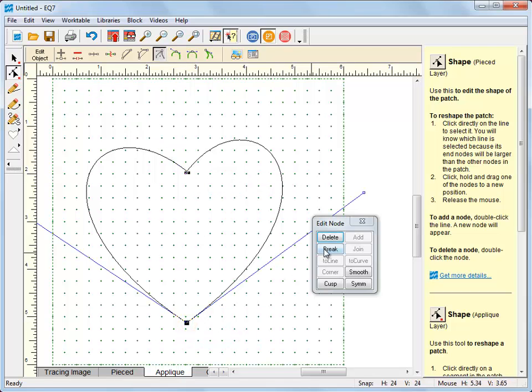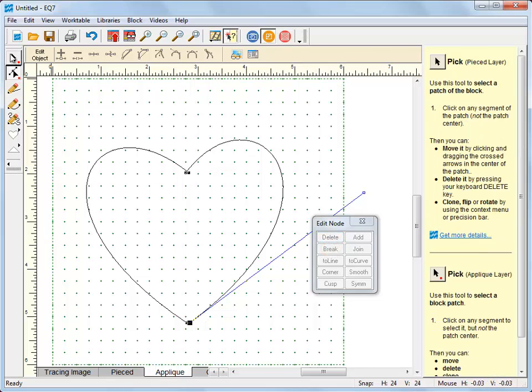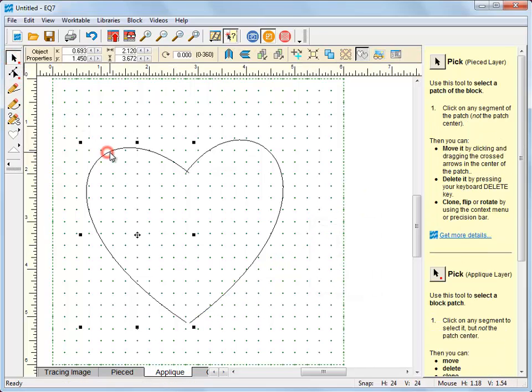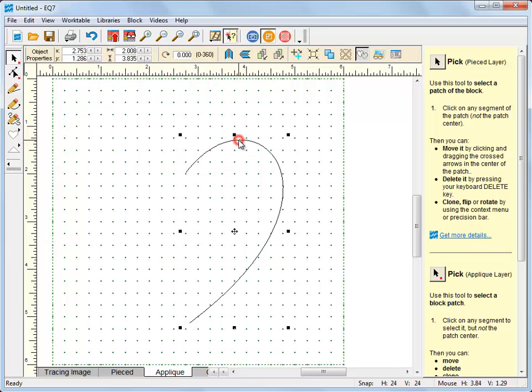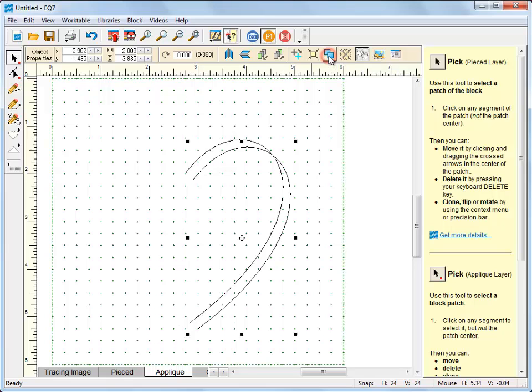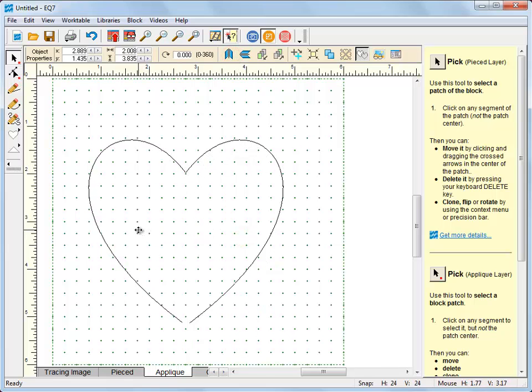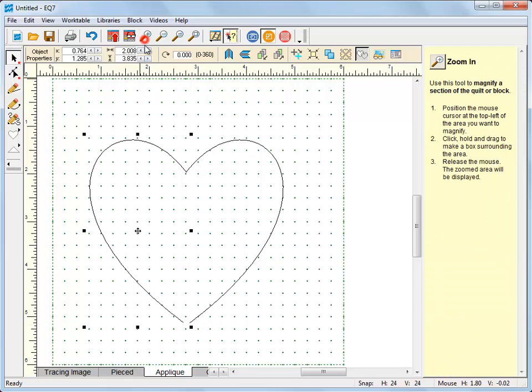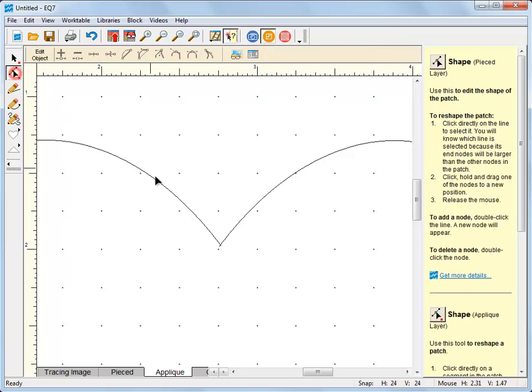And here I'm going to do the same thing. Now I'm going to get the pick tool and delete this side. Now I want to clone that section. I'm going to use the clone button up here and flip. And now I'll move this side into place. Now you can see down here this is not closed and I bet this isn't closed either. You can see that's a little off too.